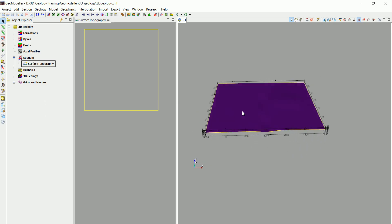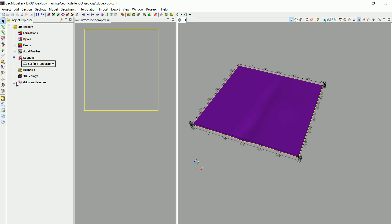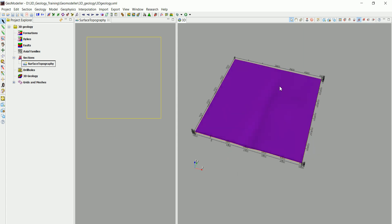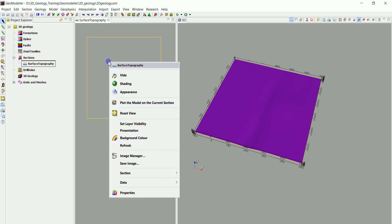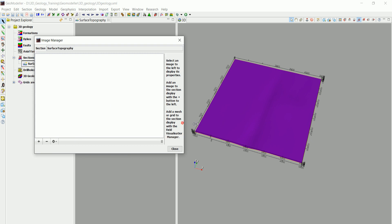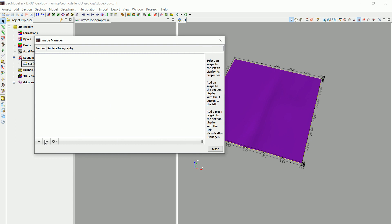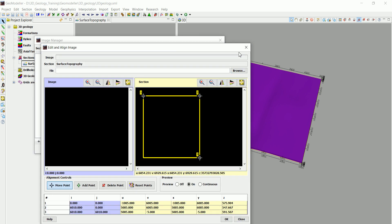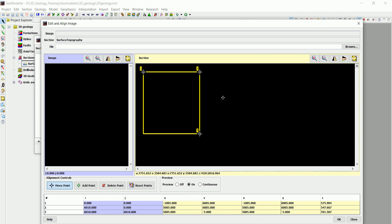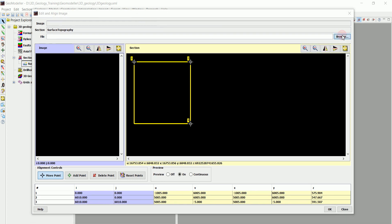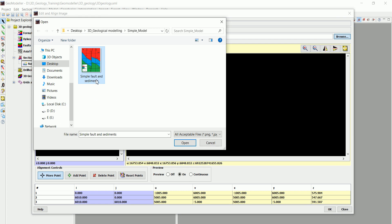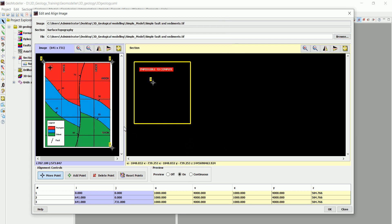Now we want to import a geological map and see the different geological layers. To do so, we right-click and go to Image Manager. We have a plus button to add and a minus button to delete images. Let's add a new image. A georeferencing window appears — you should be familiar with georeferencing. We browse and select our geological map.